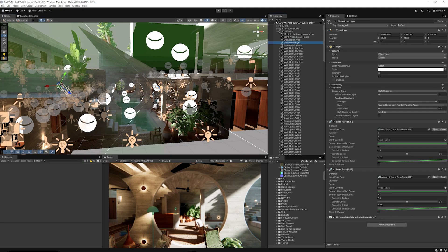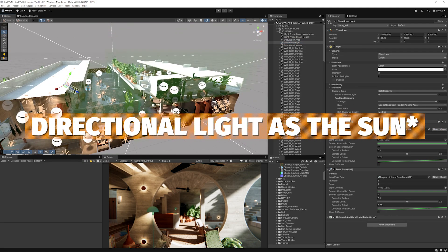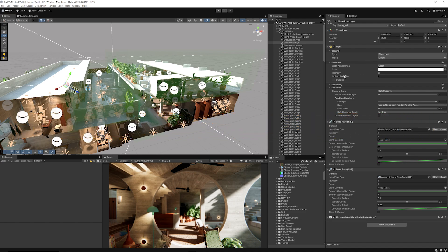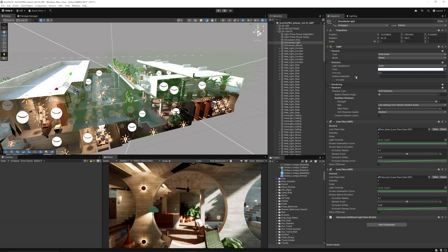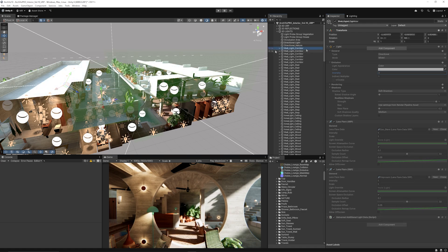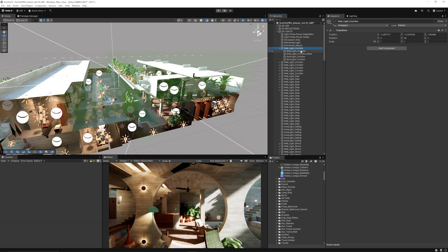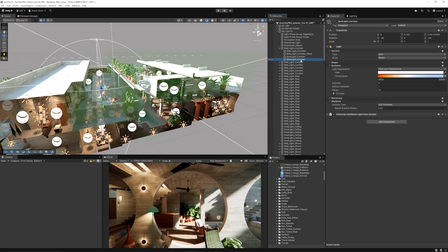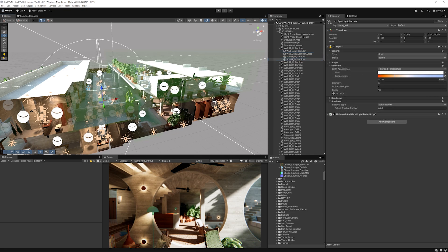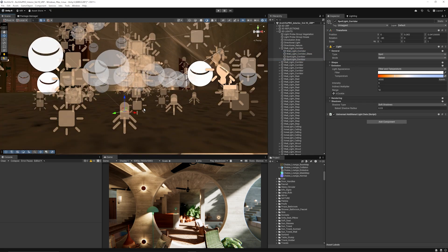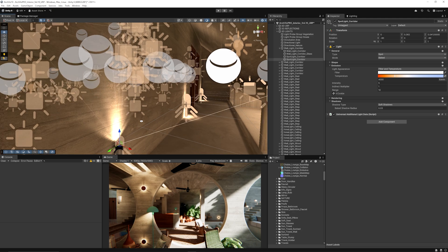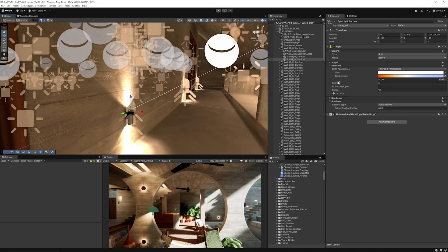They do have a point light for the general light they're going to use, and this has a mixed setting with an intensity of three. As you can see when I turn that down, the shadows disappear in the game view.